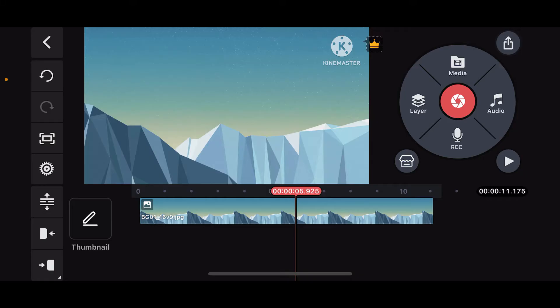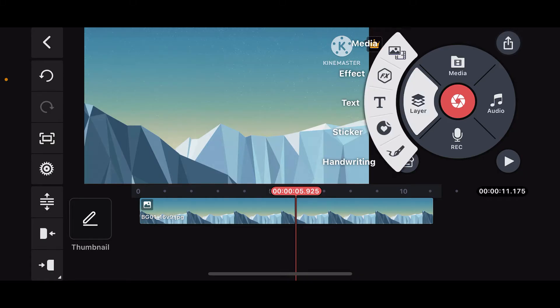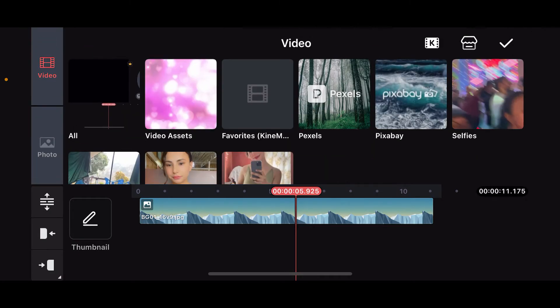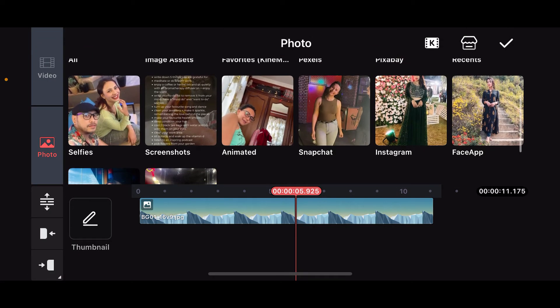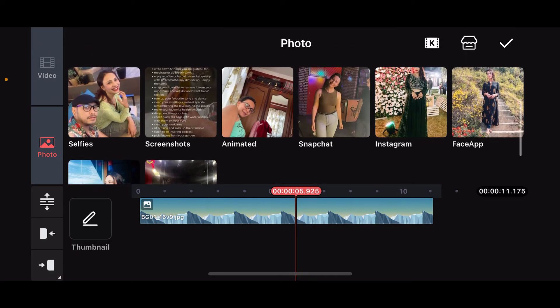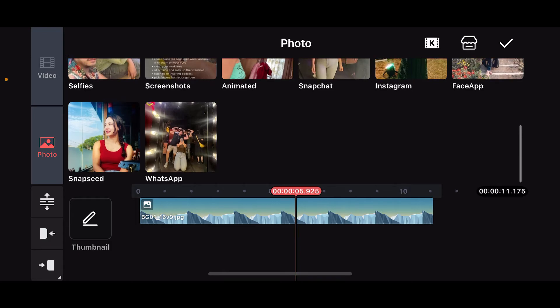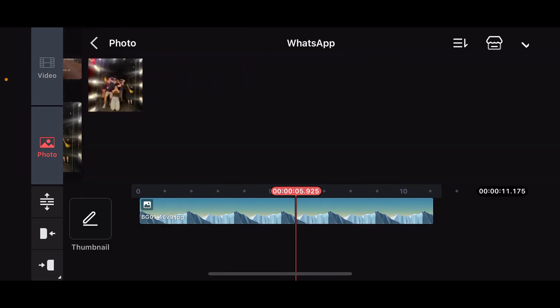Now, we will need to add an image layer to crop it. Click on the layer button on your timeline and click on media. Now, select an image you would like to edit or crop.